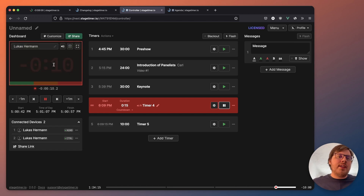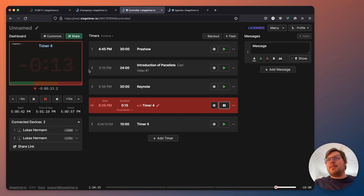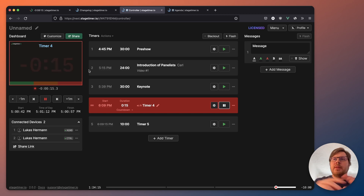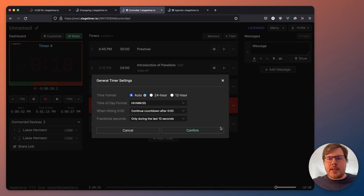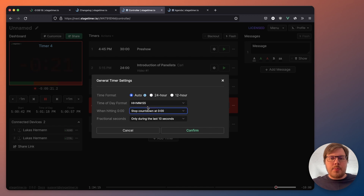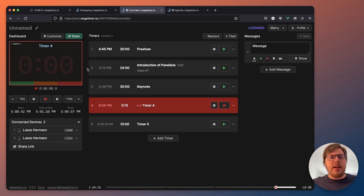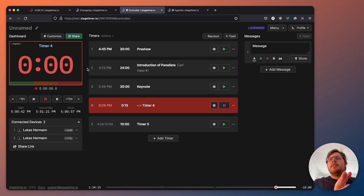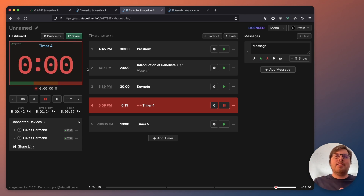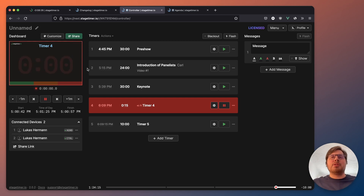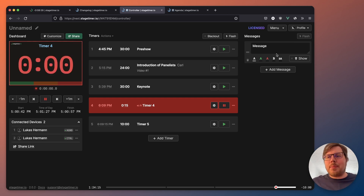Sometimes it can be a bit confusing that it's still counting. People look at it with a glance and see it's still counting — it must be fine. So what you can change is go to settings and say, when hitting zero, stop counting. Then it just stays at zero. So even at a glance — it's flashing, it's zero — so people should know time's up.